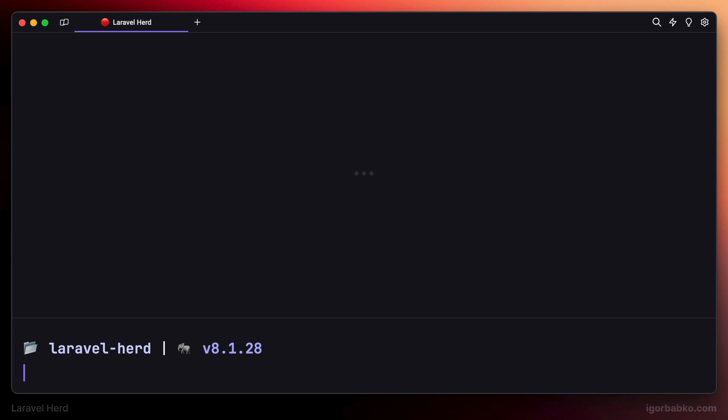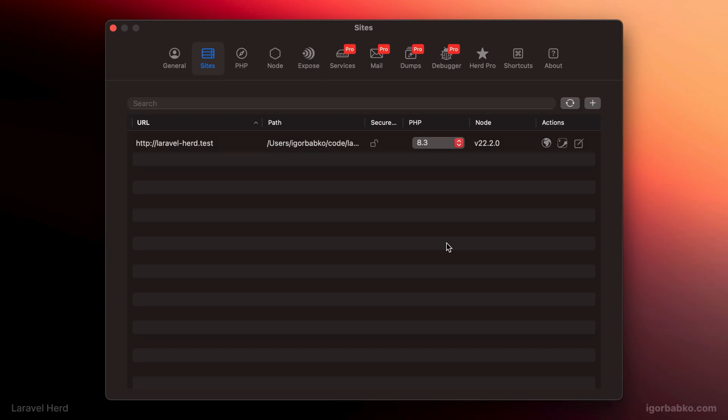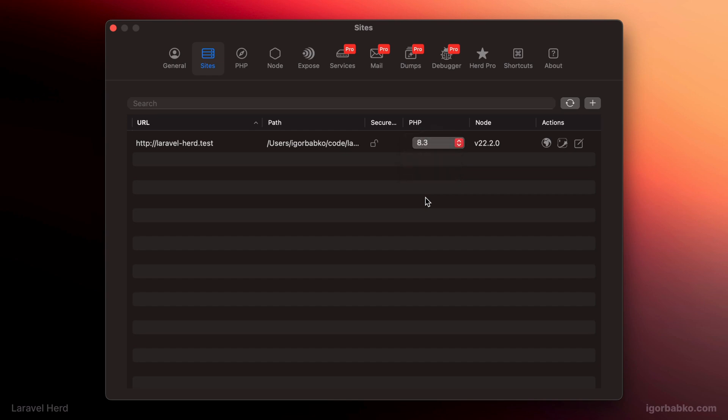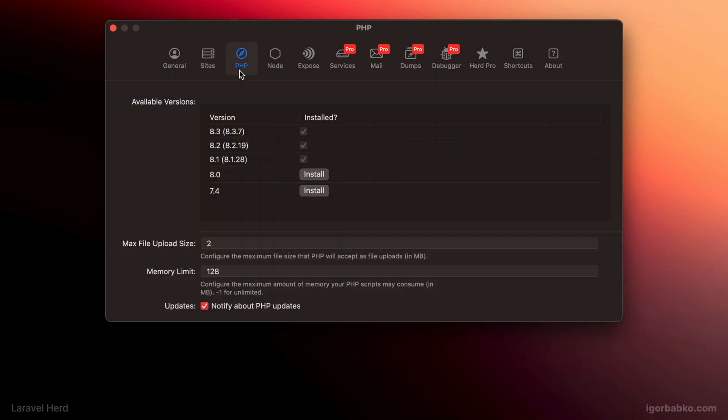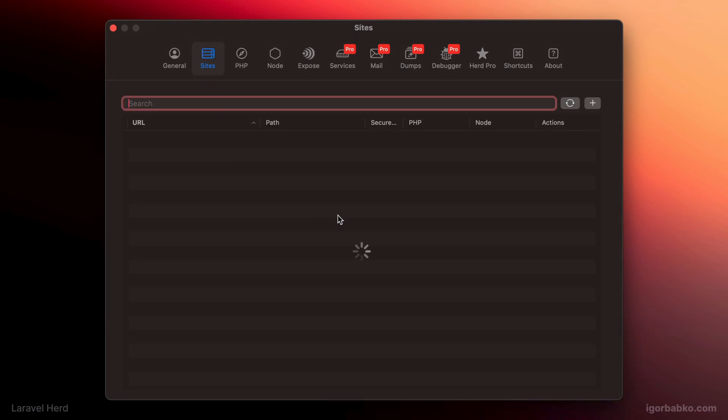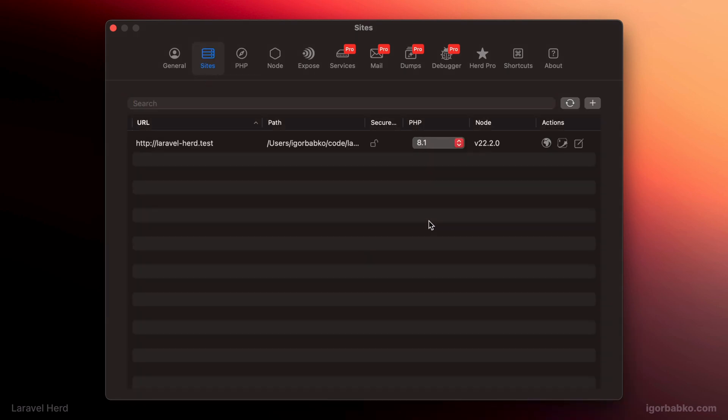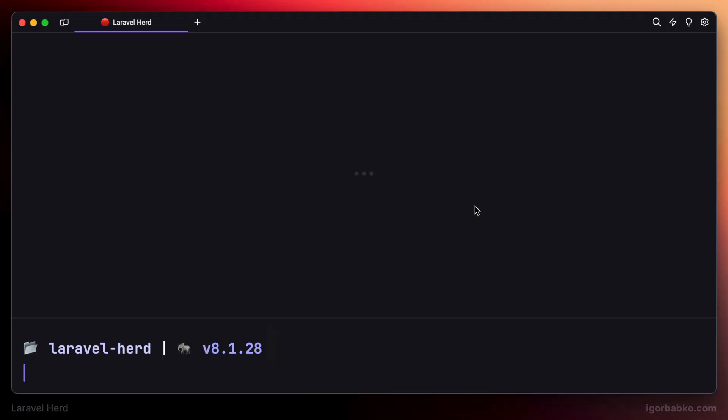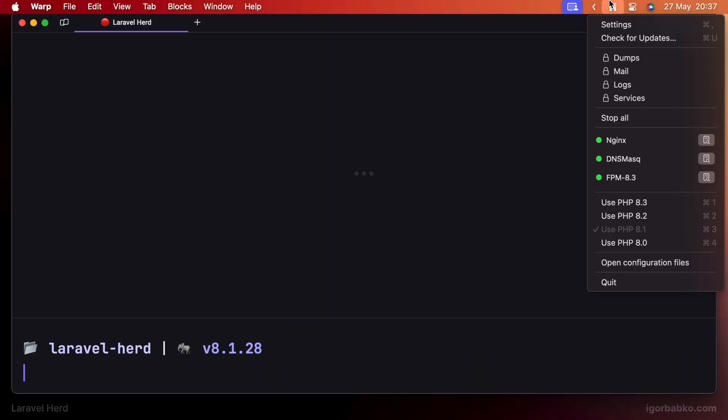This is how we can configure PHP version globally that will be used system-wide. But if we would want to configure particular PHP version to be used only within a specific project, we could use this list and specify particular version for this website. In the next tab, we can install additional PHP versions. Let's try to install version 8.0. And right after installation process completes, new version will become available to choose for a particular website in this list, as well as in the list of global PHP versions that we can choose.